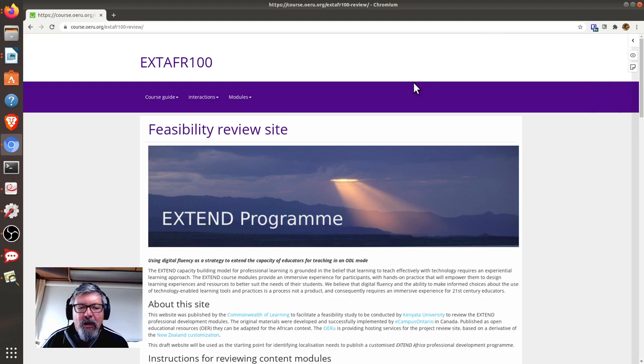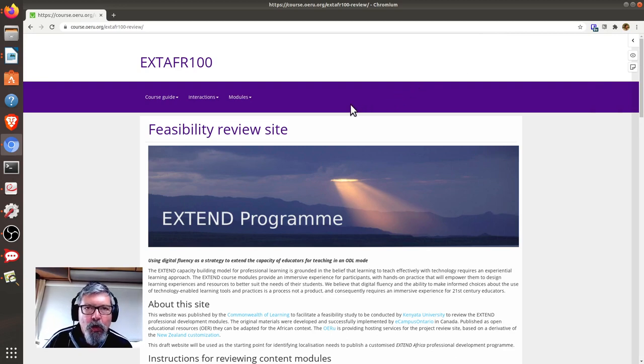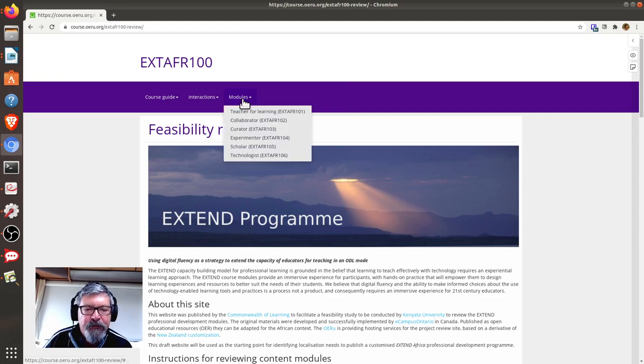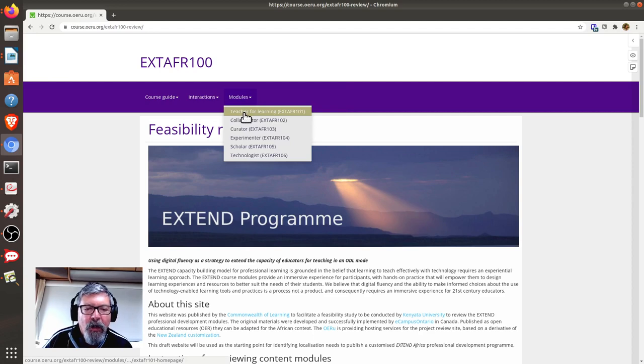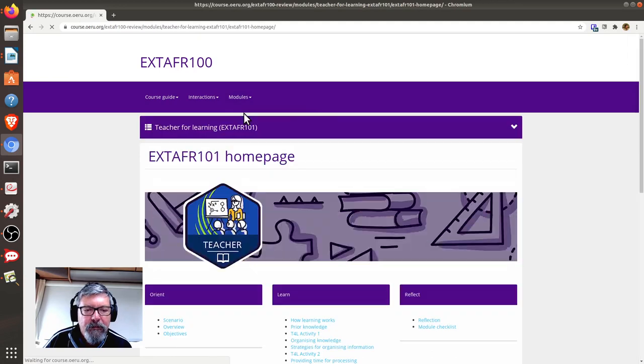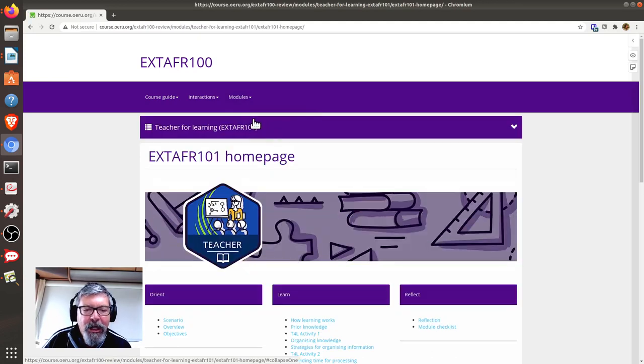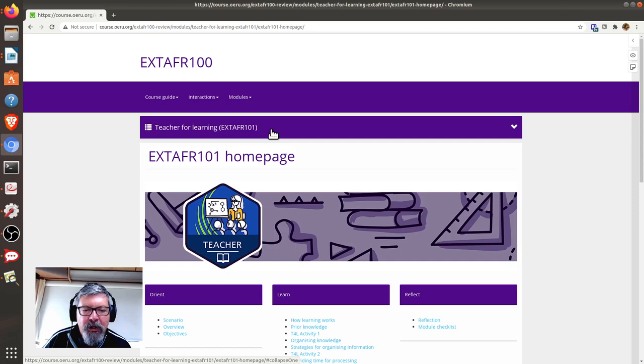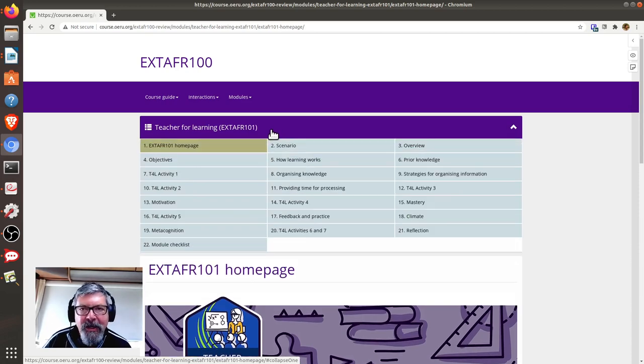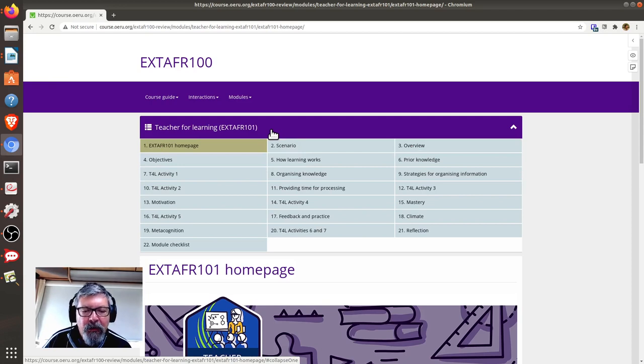What you need to do next is head over to the course materials, which you will find under the modules heading option. Let's go across to the teacher for learning module. If you click on this menu bar at the top of the screen, it will expand and list the sub-pages of this module.